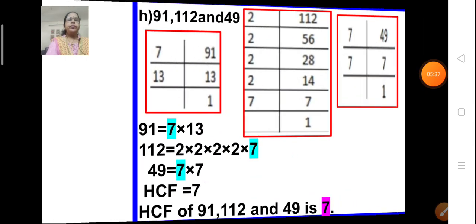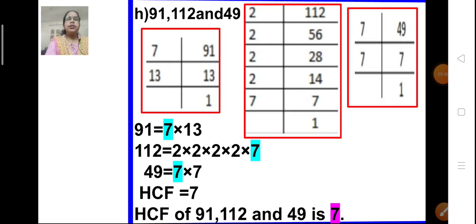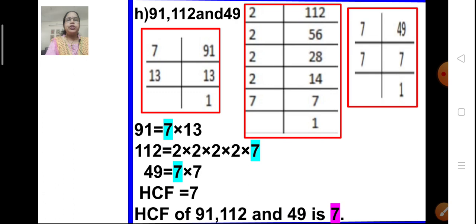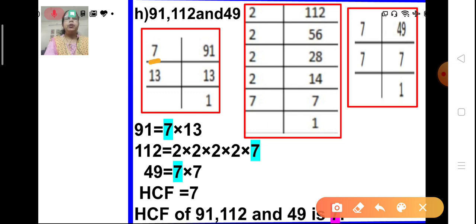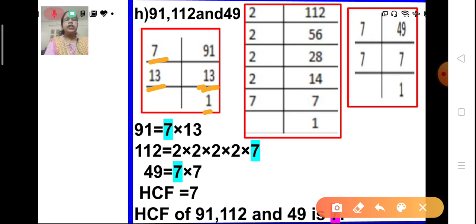The next problem H: we have 3 numbers — 91, 112, and 49. We have to find the HCF of these 3 numbers, so let us do the prime factorization of each. For 91: 91 is divisible by 7 — 7 times 13 is 91. And 13 is a prime number, divisible by itself. So the prime factorization of 91 is 7 × 13.